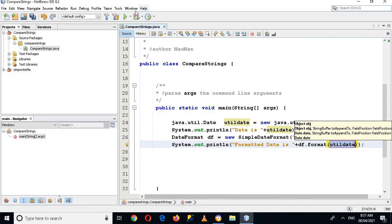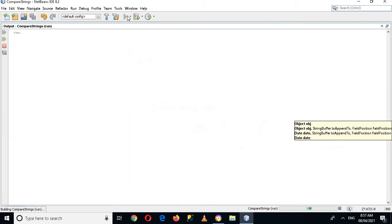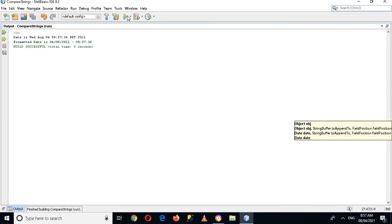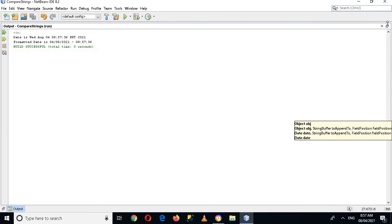Now you can see that the formatted date is 04/08/2021 and then the time. So that's all for today. I hope you like the video. If you like the video, please like, subscribe, and comment. Thank you.